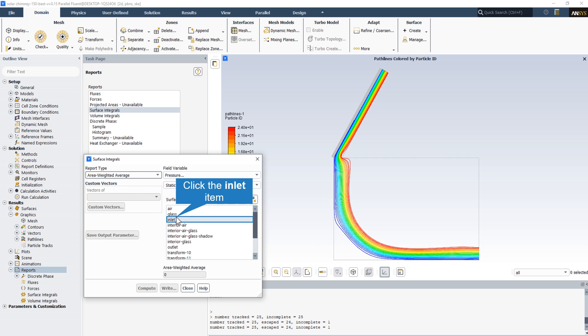In the report section of the results we can choose the surface integral and identify the area weighted average. By specifying the field variable, we can display and investigate all of the parameters at all the boundaries — for example, to check the pressure drop from the inlet zone to the outlet zone, or to check the velocity at the inlet and outlet and every point of the domain.